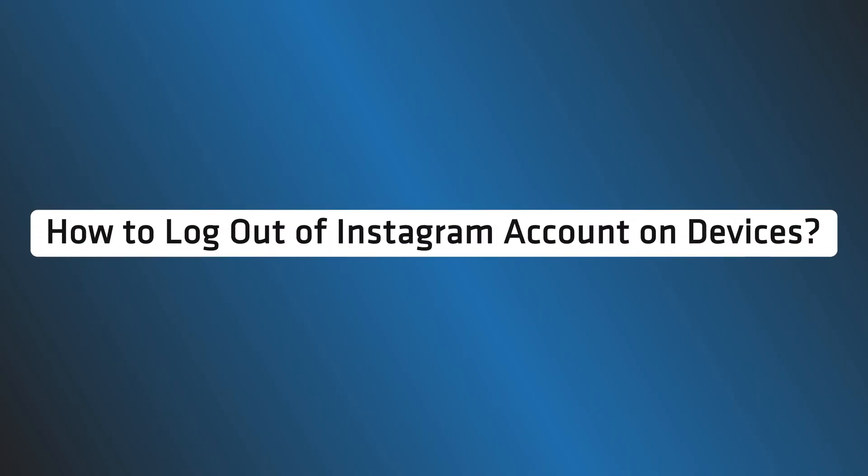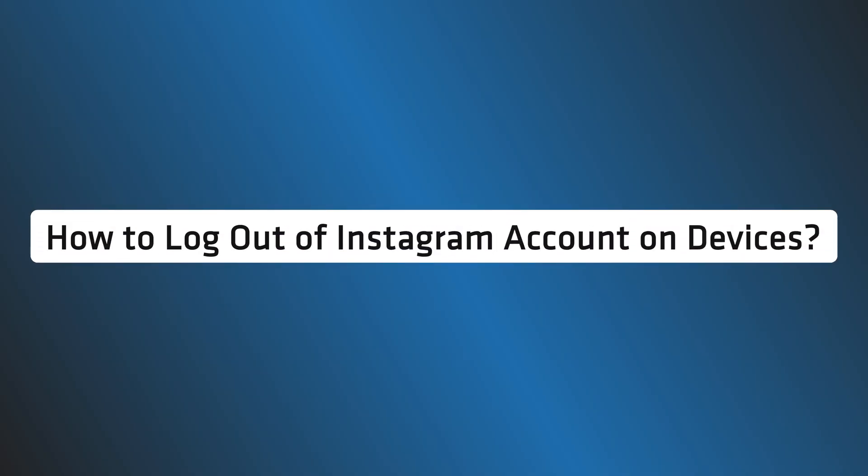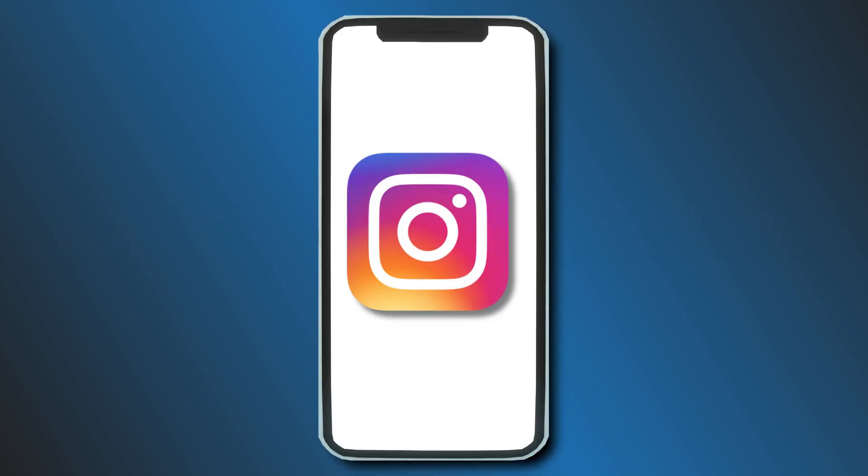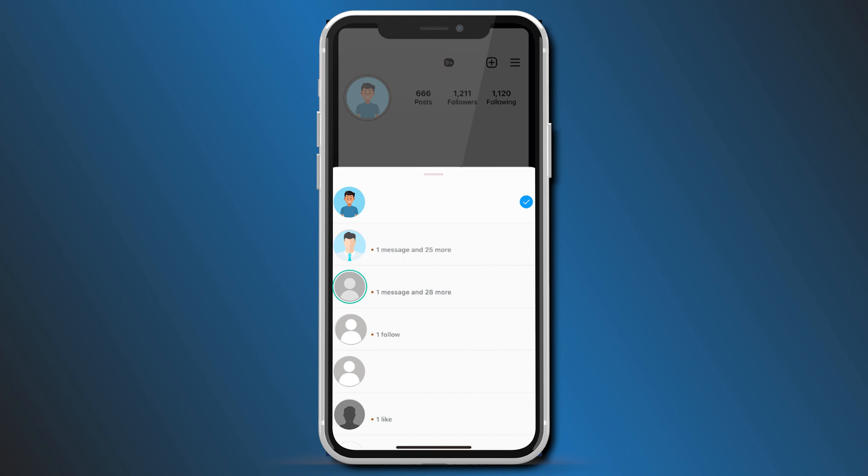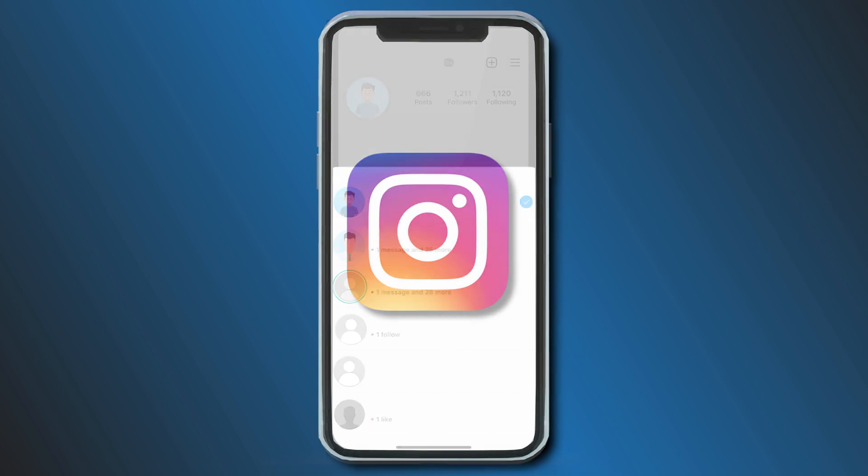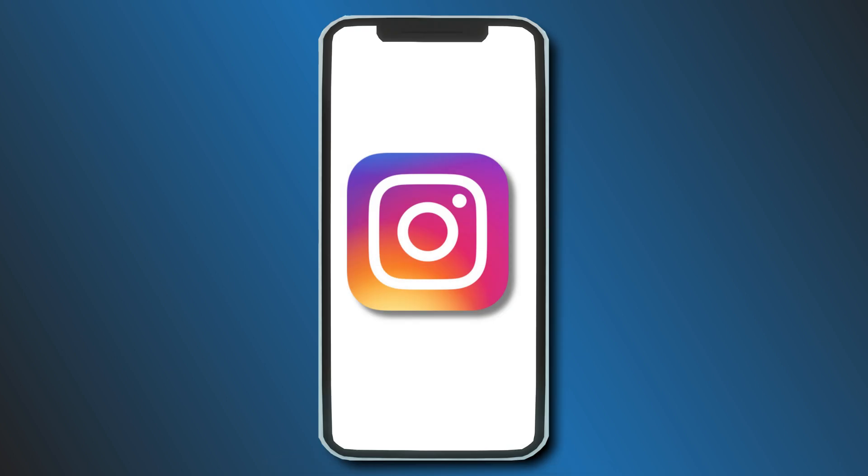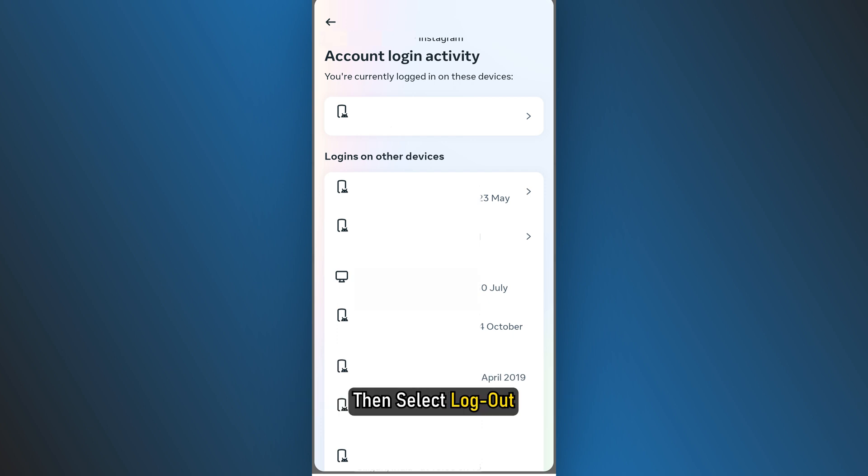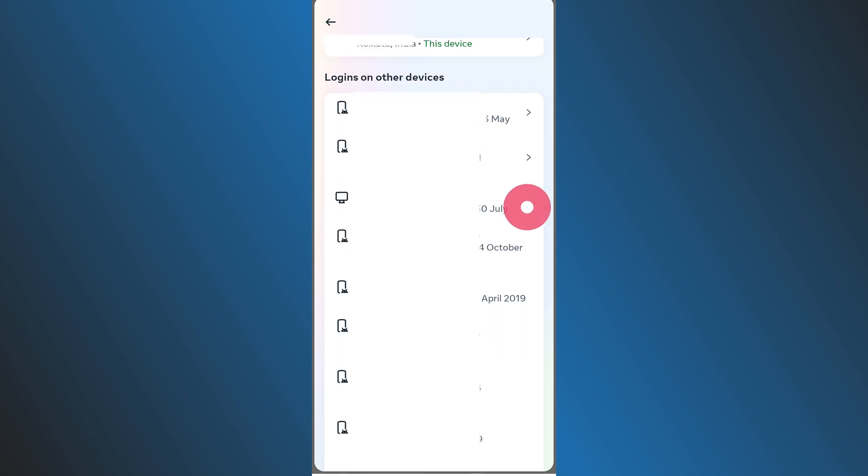How to log out of Instagram account on devices? Now, if you are logged into your Instagram account from multiple accounts, you can easily log out from any one or all of them. This process is straightforward. Since you are already checking the login activity, just click on the name of a device, then select Logout. If this doesn't work,